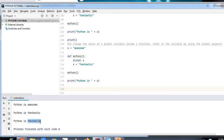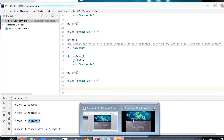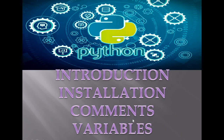I hope in this tutorial you have understood the introduction to Python, installation, comments, and variables. Thank you.